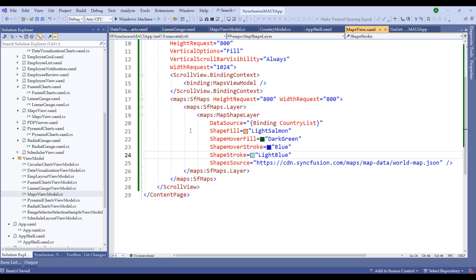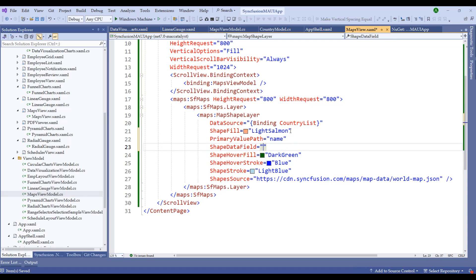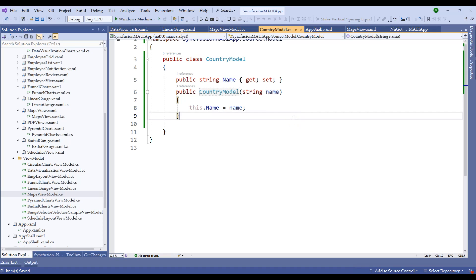Once the data is bound, we need to attach the PrimaryValuePath and ShapeDataField. Set PrimaryValuePath to 'Name' — which comes from our CountryModel — and ShapeDataFieldPath to 'Name' which matches the name field in the GeoJSON file. Now run the application.